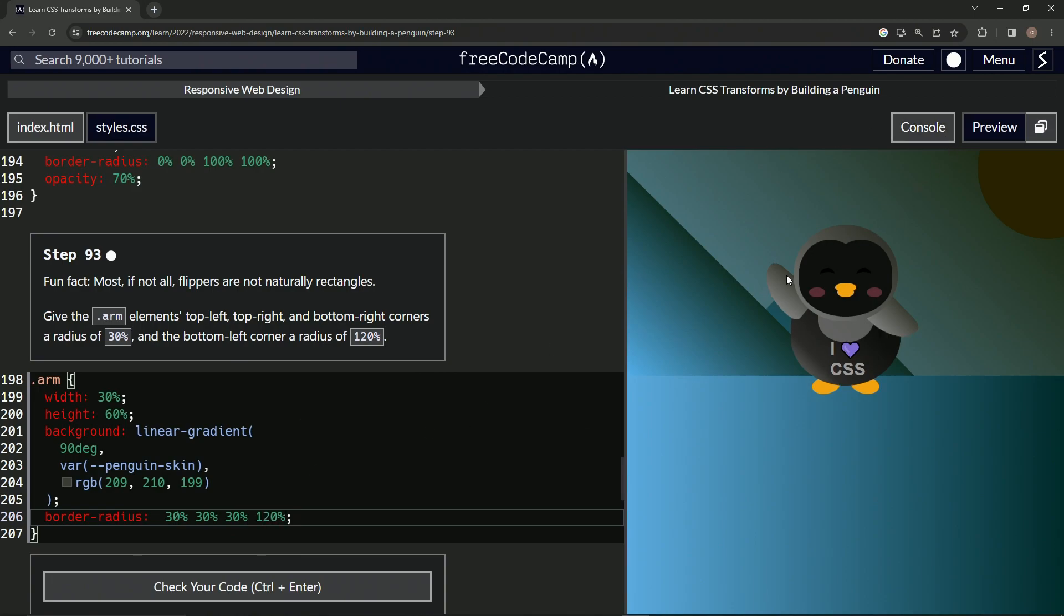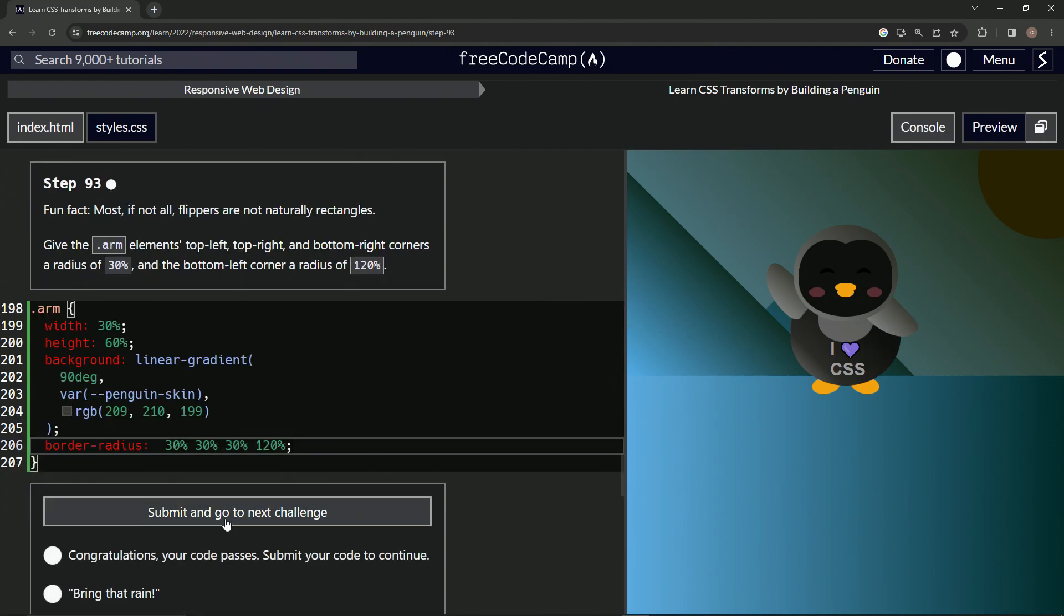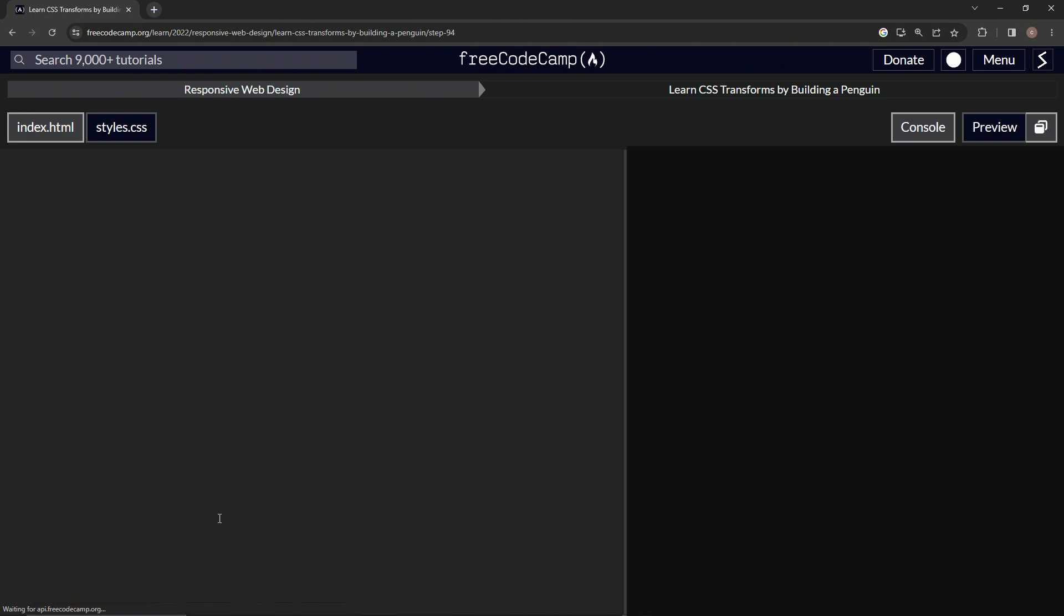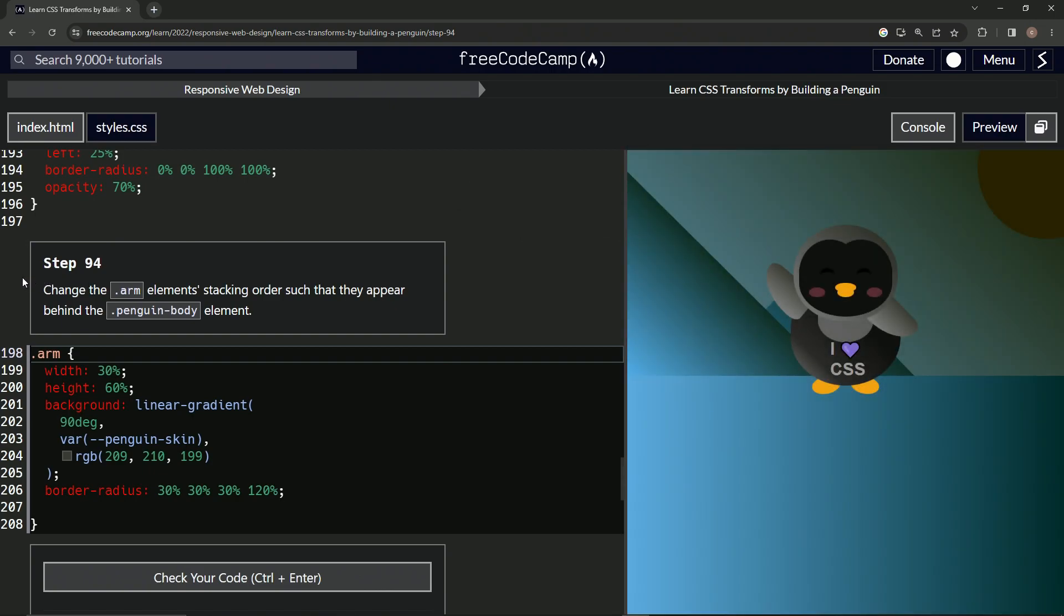And so now we've got some flipper looking flippers and let's check it looks good and submit it. Now we're on to step 94 and we'll see you next time.